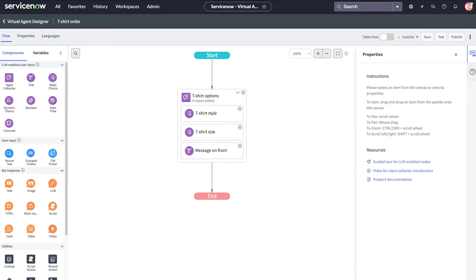As we've seen, the input collector control provides you with many benefits, as opposed to stringing together multiple input nodes.